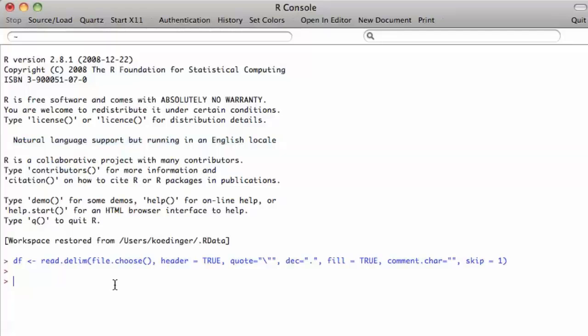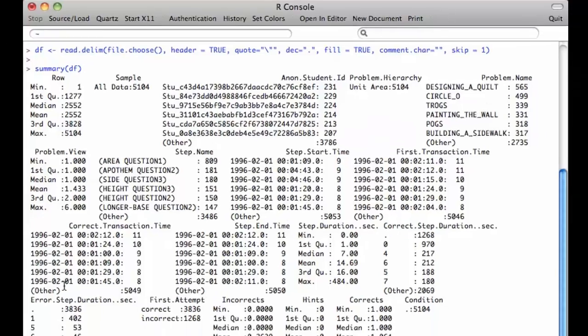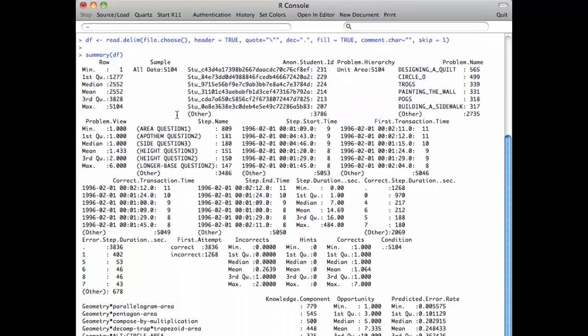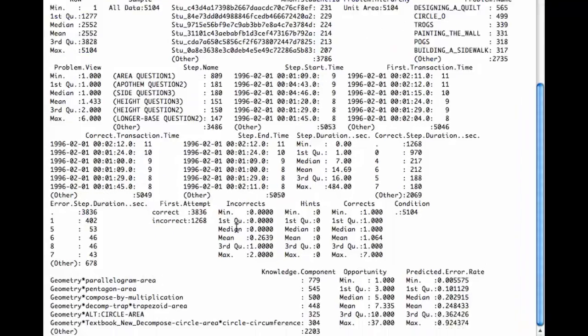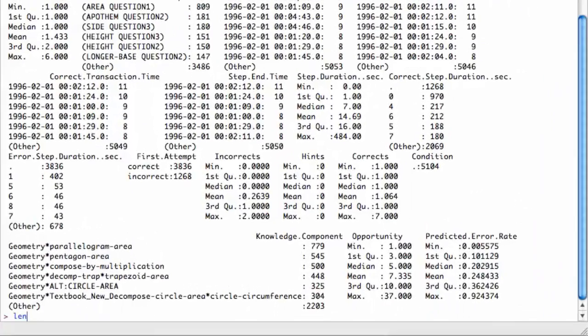I can see the variables in that file I've loaded by doing summary. I can see I've got an anonymous student ID here, for instance. Let's see how many rows are in this file.